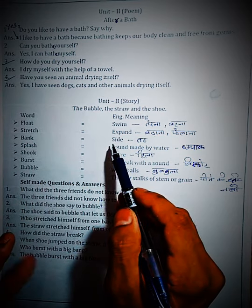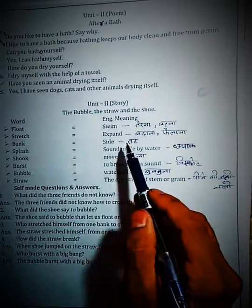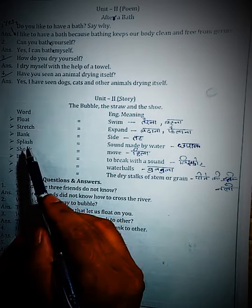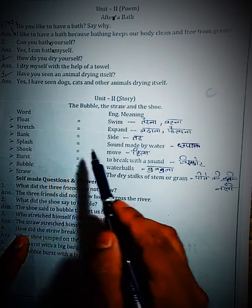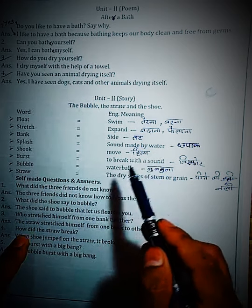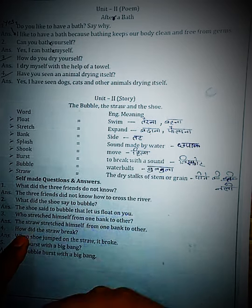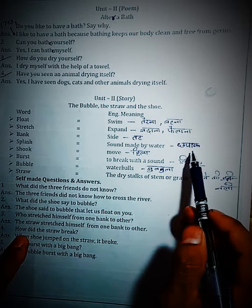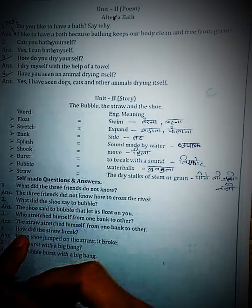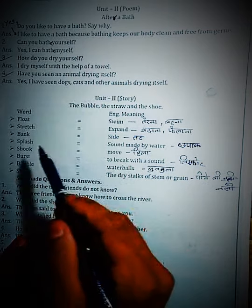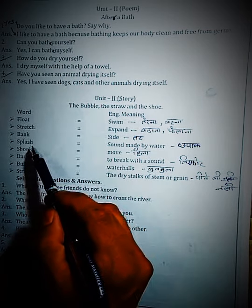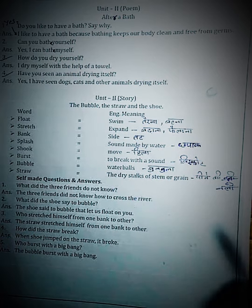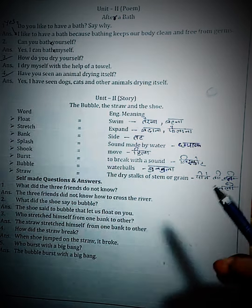Next is 'Splash.' Splash — a sound made by water. In Urdu, pani ki awaz — the sound that water makes when something hits it. In English, splash is the sound made by water.